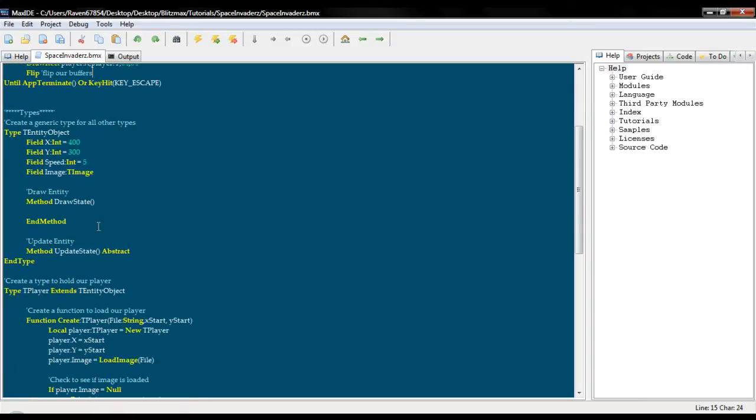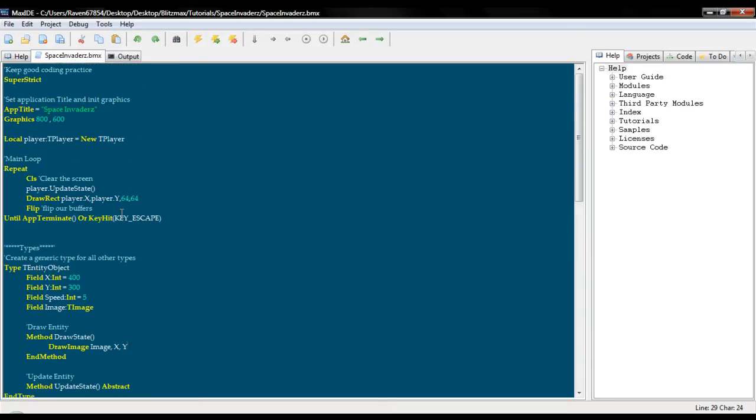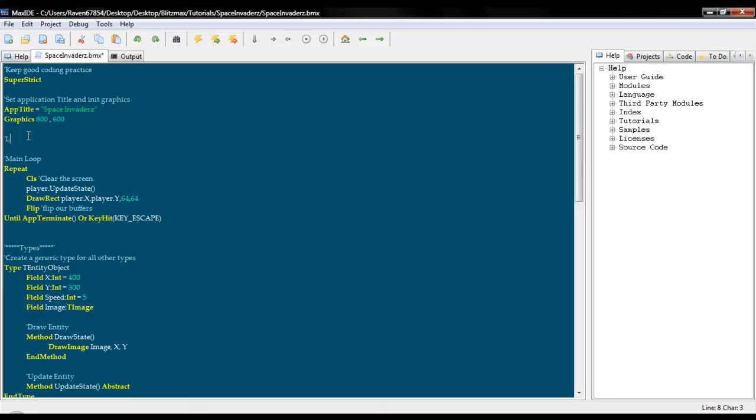Okay. So now we have a way to create our player. And we check to see if the image itself is actually found. And now we can load up our player. Okay. So now we need to go into our t entity object. And we need to do a draw image, image x and y.